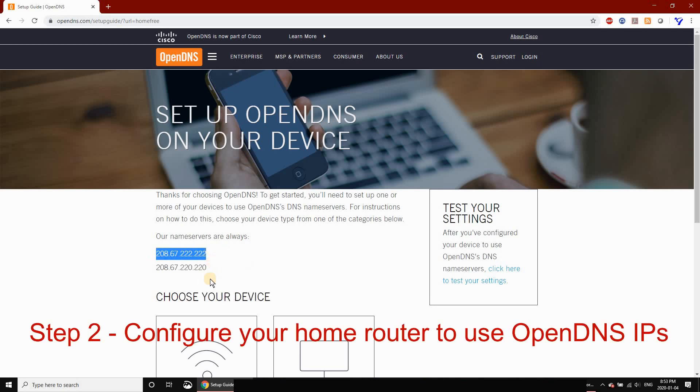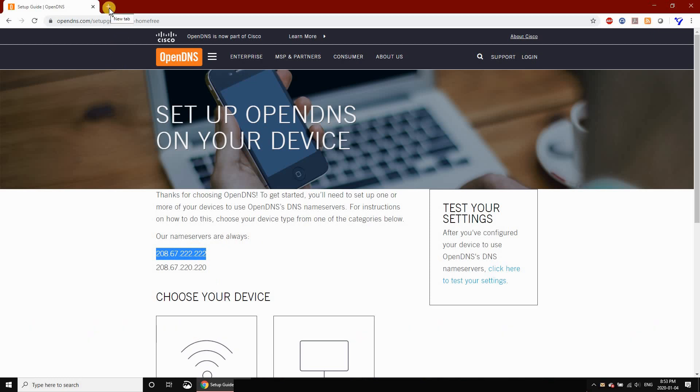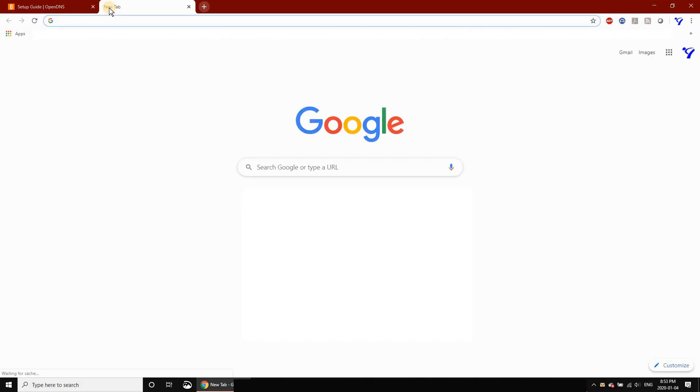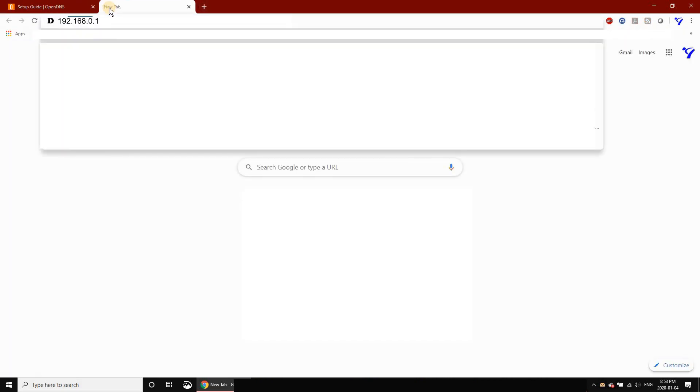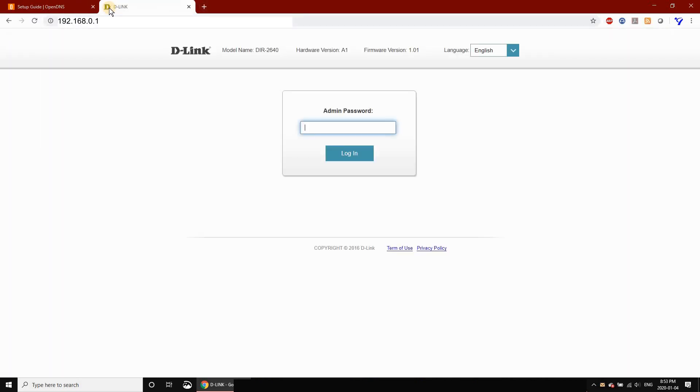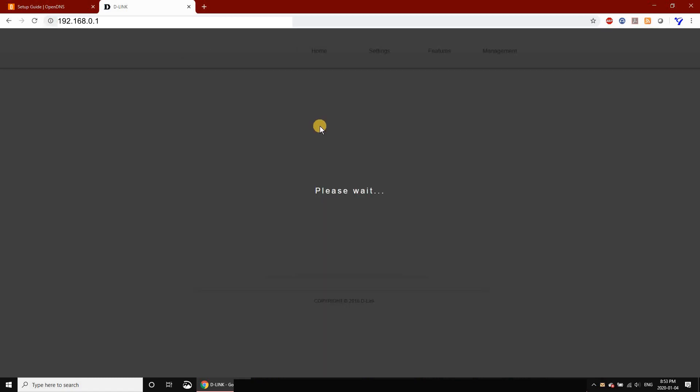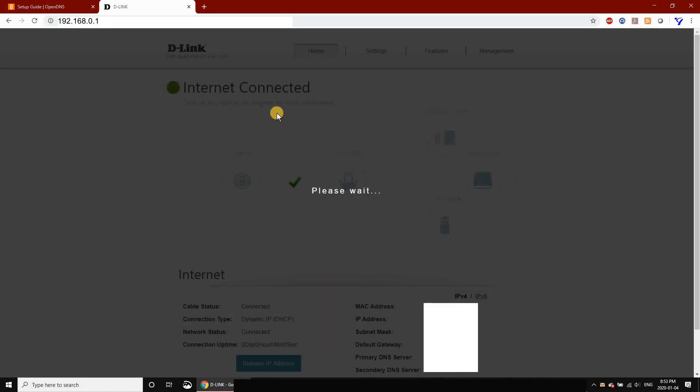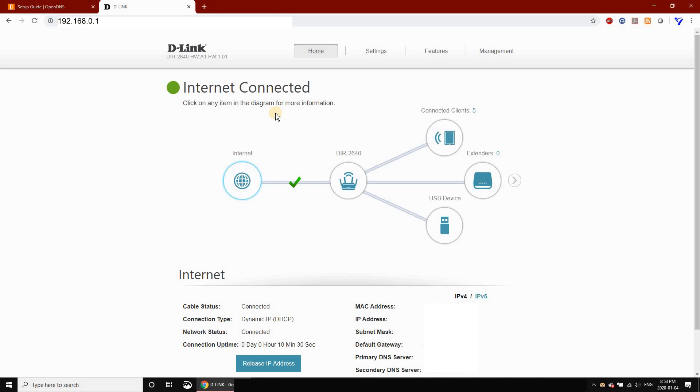Then go to your home router administrator page, usually 192.168.0.1, and login to your router. Here I have a D-Link router, so the administration page will vary depending on your router model.